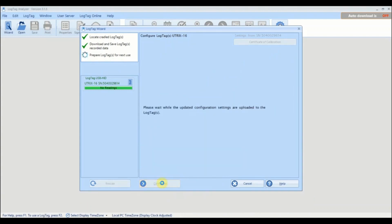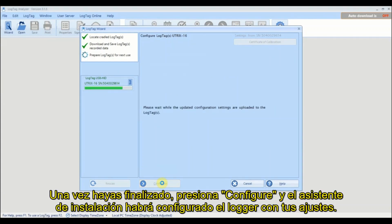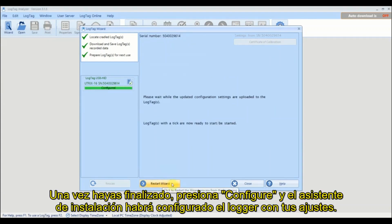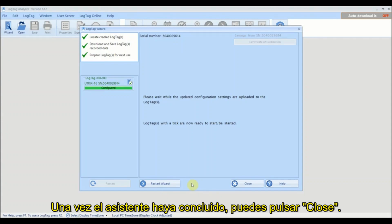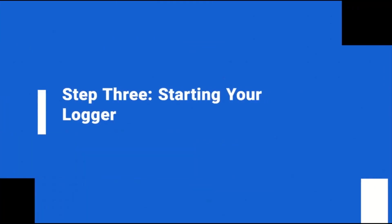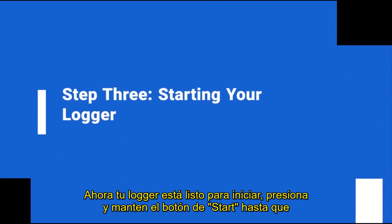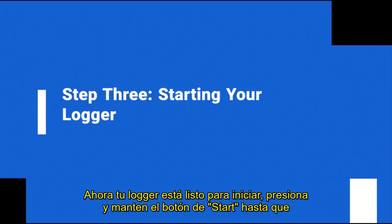Once you are ready, click Configure and the wizard will configure your logger with the settings you entered. Once the wizard has finished, you can click Close. Your logger is now ready to start.